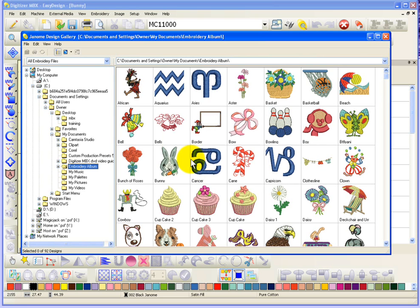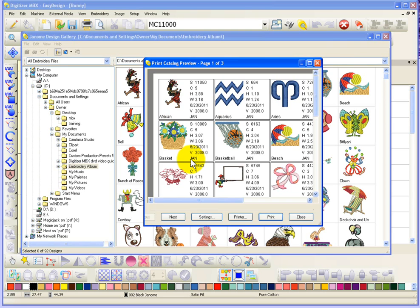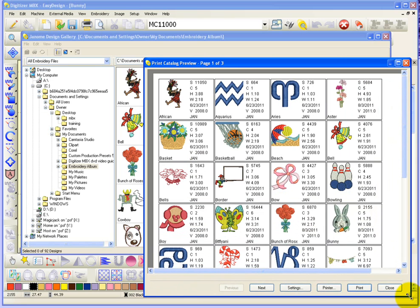It will basically take all of the designs that are in the current folder that you're looking at and generate like a printable catalog. And maybe I can just make this a little bigger so you can see that it gave me all the designs with the summary view.